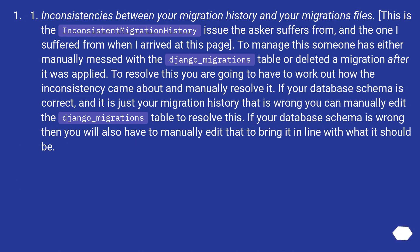Third: inconsistencies between your migration history and your migration files — the InconsistentMigrationHistory issue. This happens when someone manually edits the django_migrations table or deletes a migration after it was applied. To resolve it, work out how the inconsistency occurred and manually fix it. If only the migration history is wrong, manually edit the django_migrations table. If the schema is also wrong, manually correct that too.